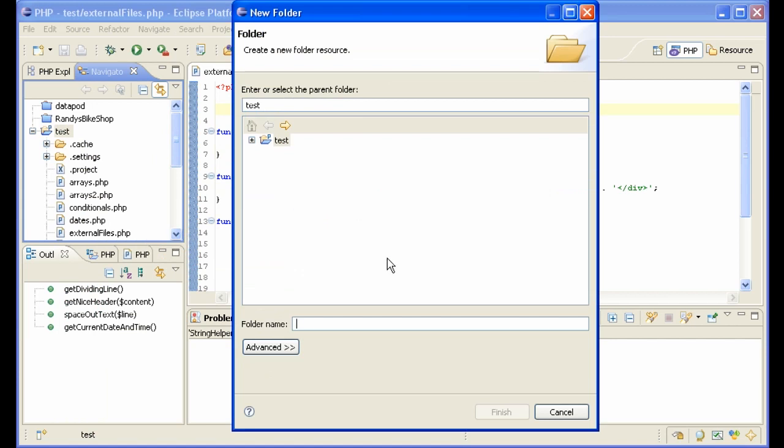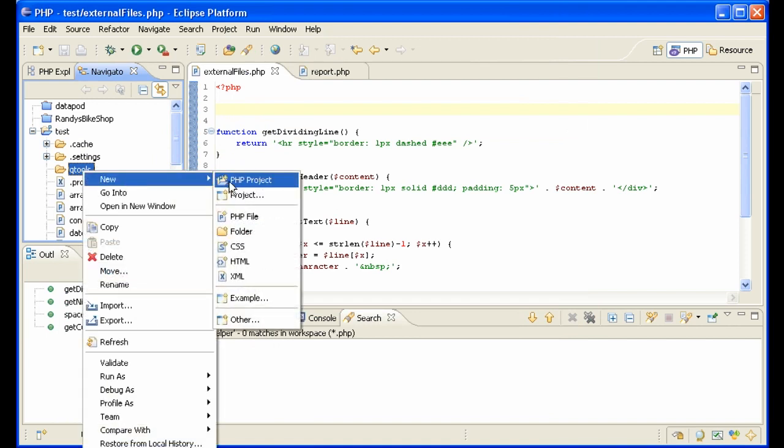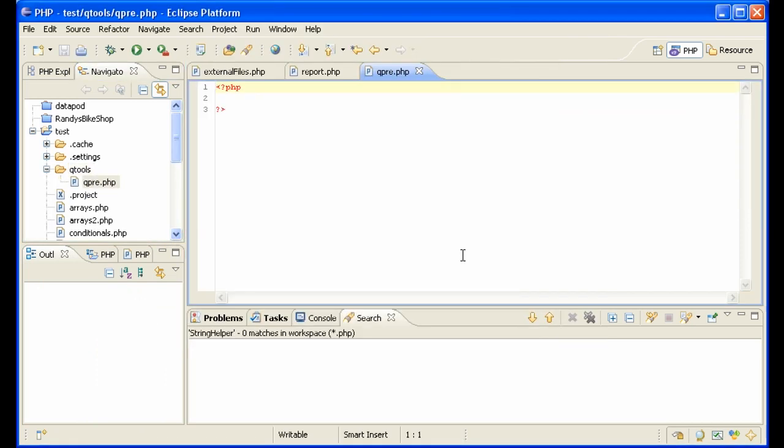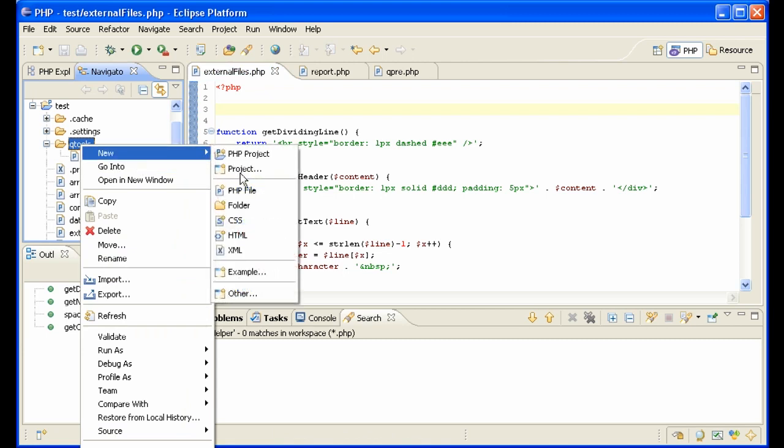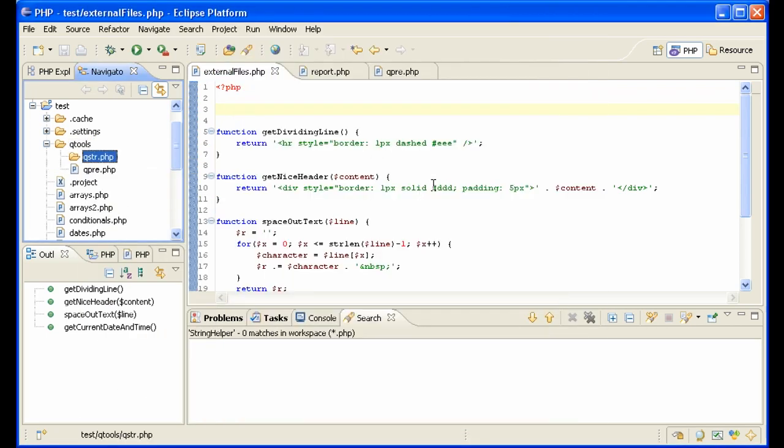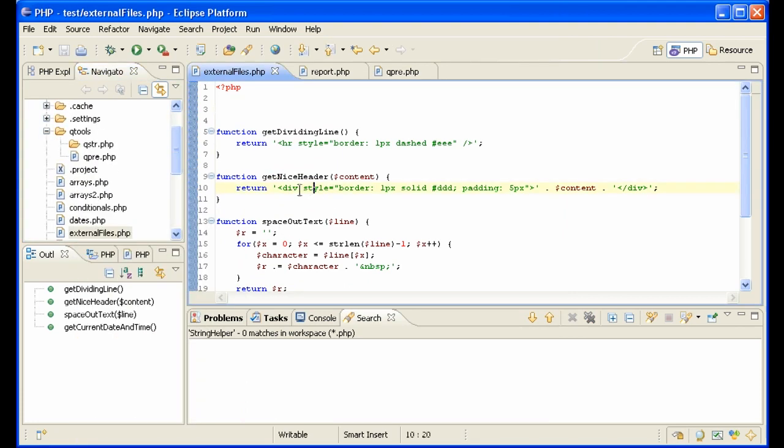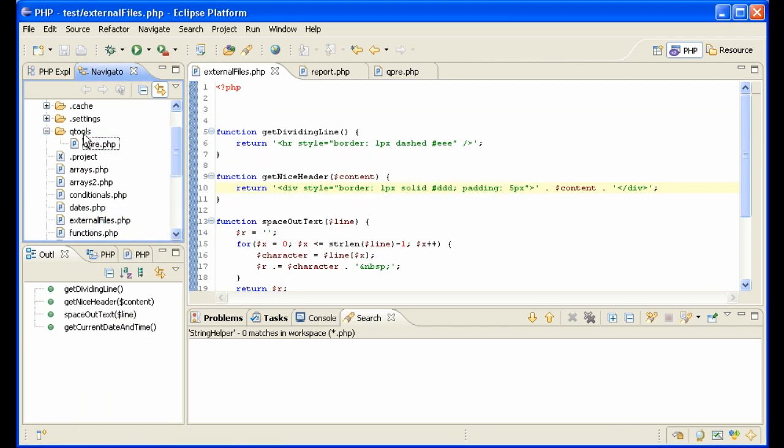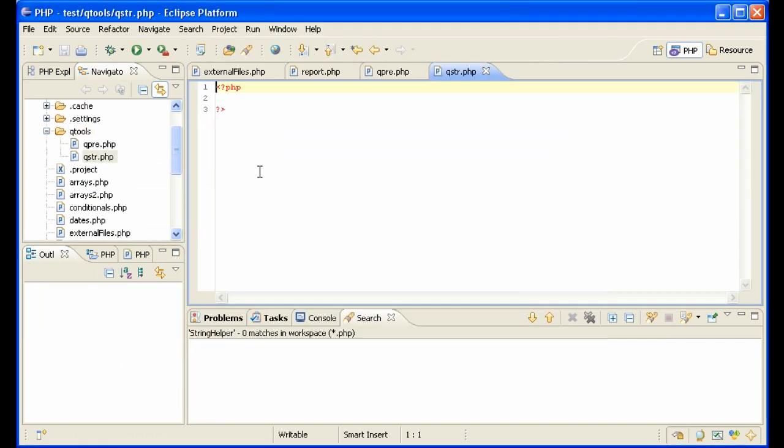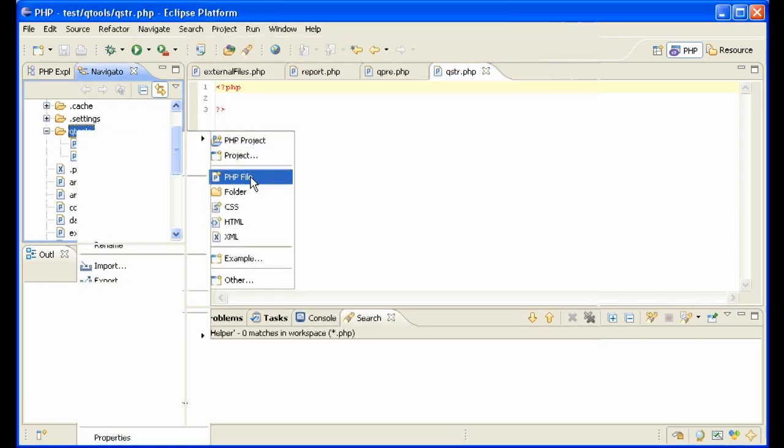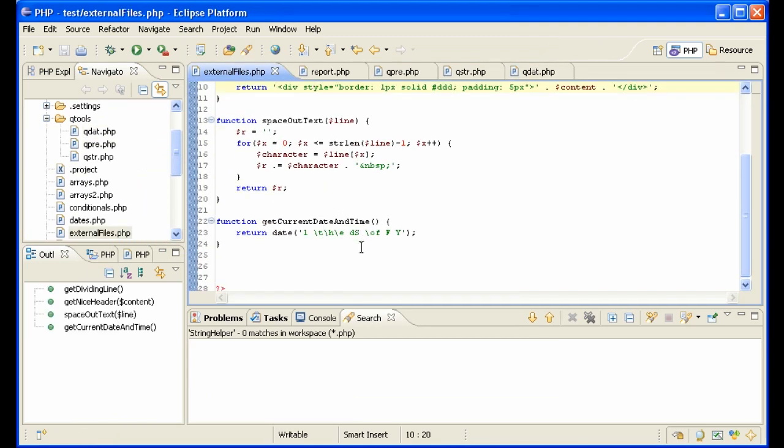I make a folder called Qtools for Quick Tools. You can call it library or whatever you want. Inside that, I make PHP files. I'm going to call mine qpre for presentation functions, that would be dividing line and nice header. I'm going to make another called qstr.php for string functions, space out text, and another one called qdat for date functions, current date and time.